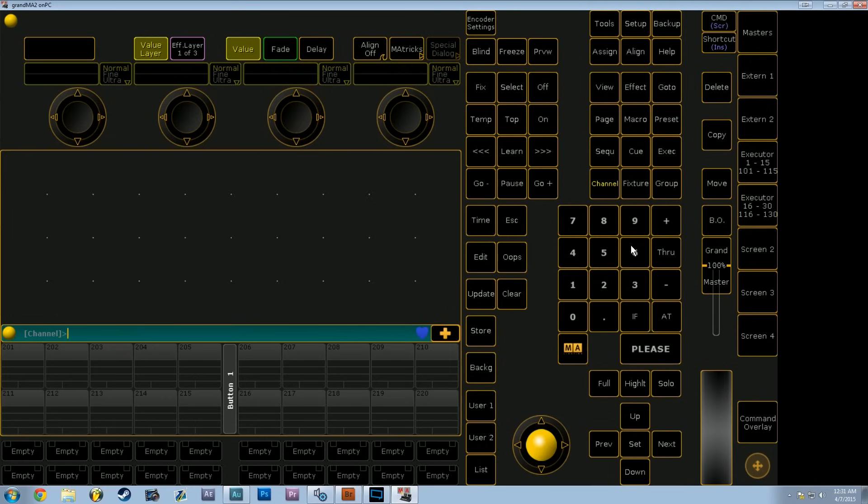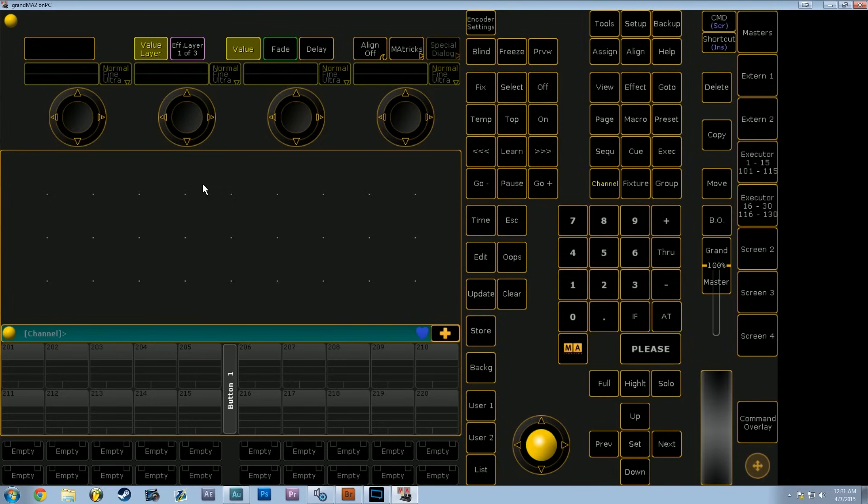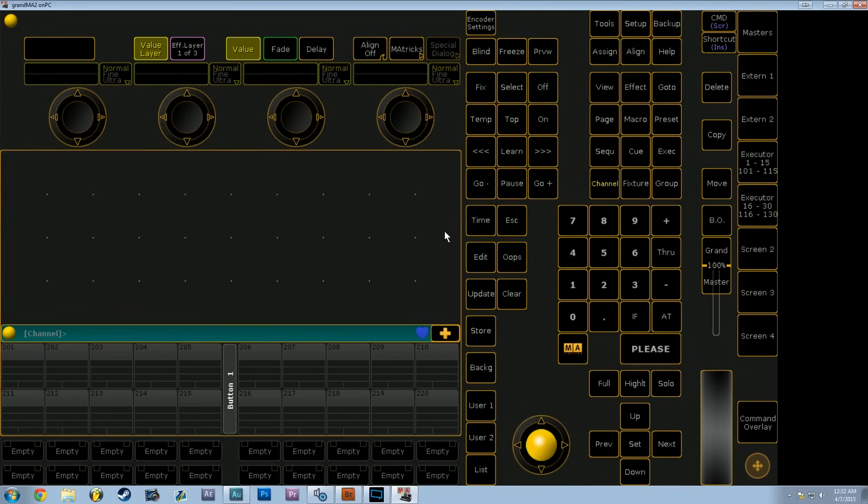Hello and welcome to this MA2 on PC tutorial in which I'm going to show you how to get started from the very basics with your first show on Grandma 2 on PC. This video is going to be more like a quick start guide that's going to kind of gloss over a lot of the minutia of the advanced features of this desk and just skip right into getting a show up and running for you. All the links to the software that I'm using in this video are going to be down in the description below so make sure you download and follow along with the video.